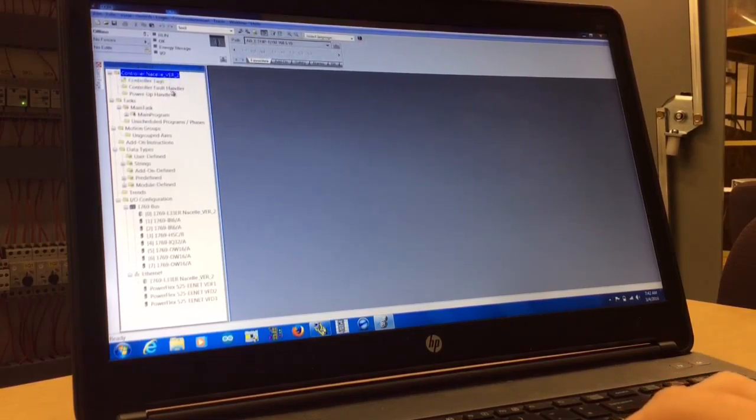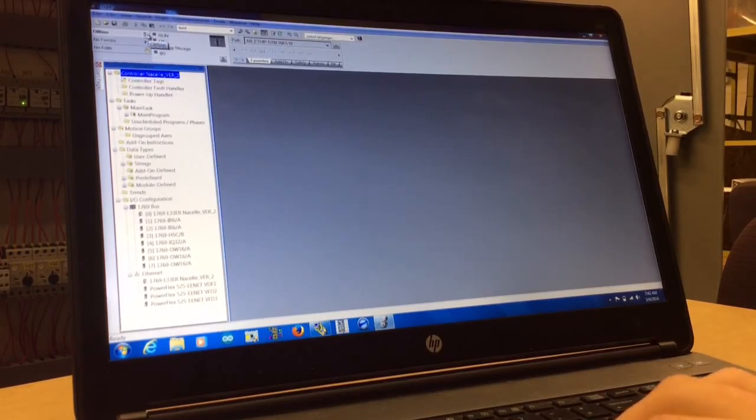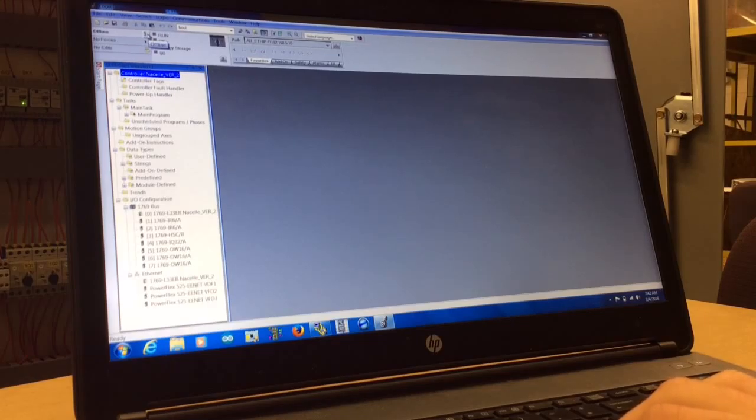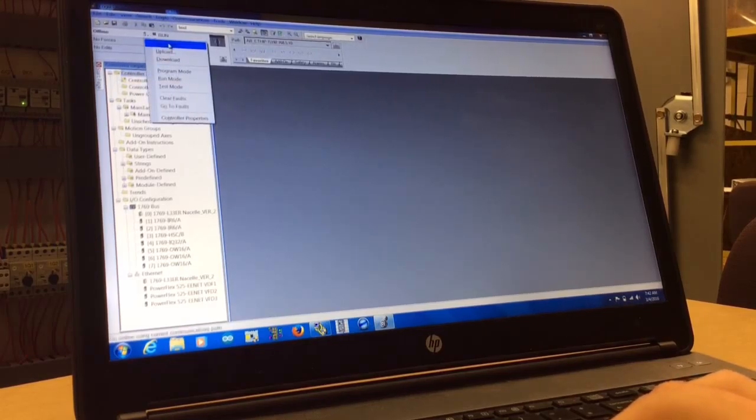Then you're going to go up here to where it says offline and press on the little module on the side, and you're going to go online.